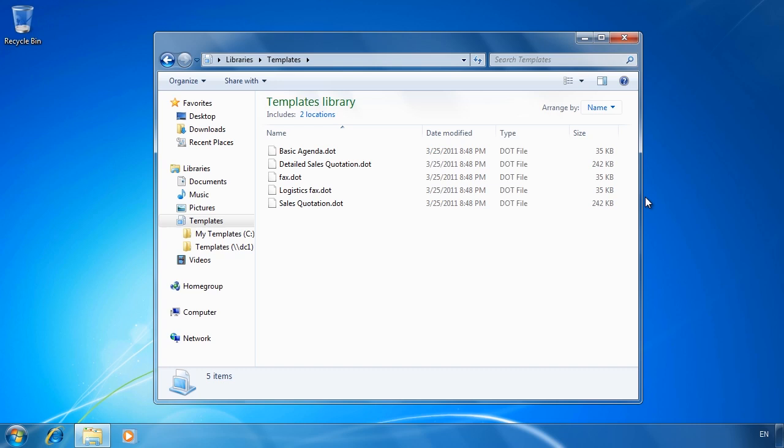Using libraries you can group files together from many different locations making it easier for the end user to locate files.